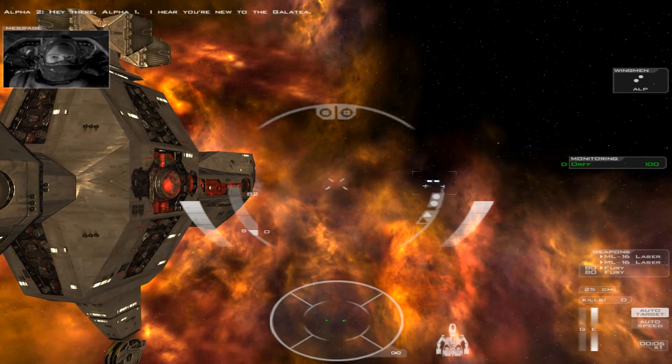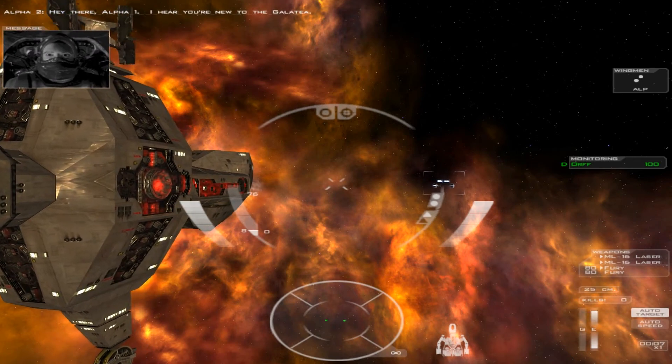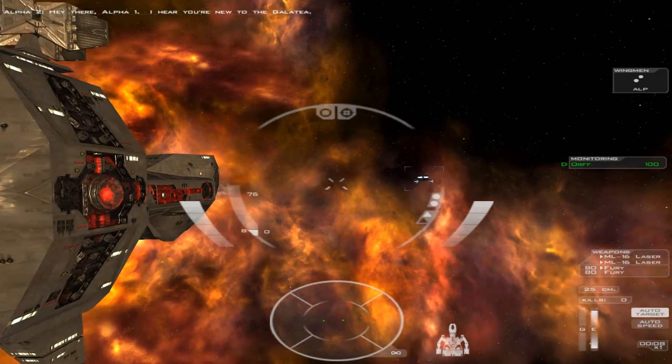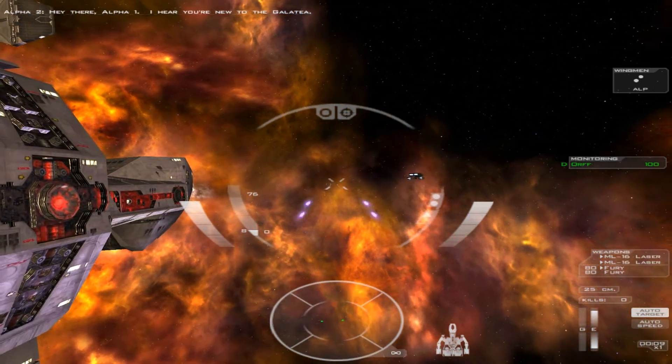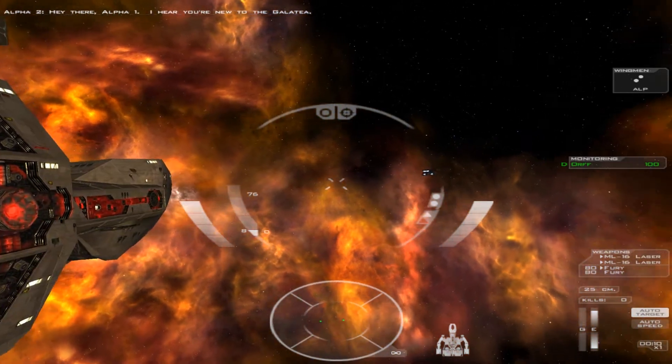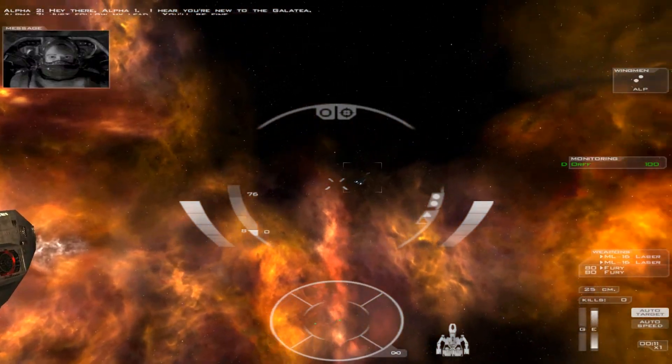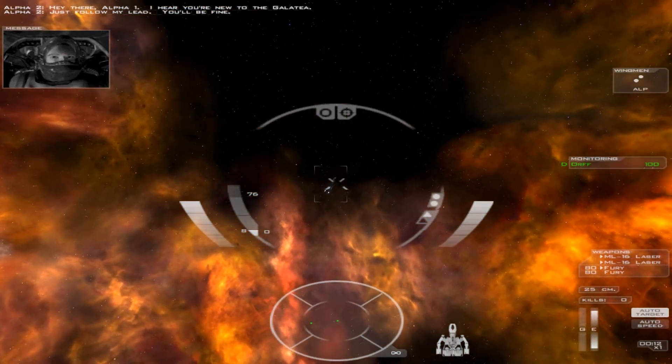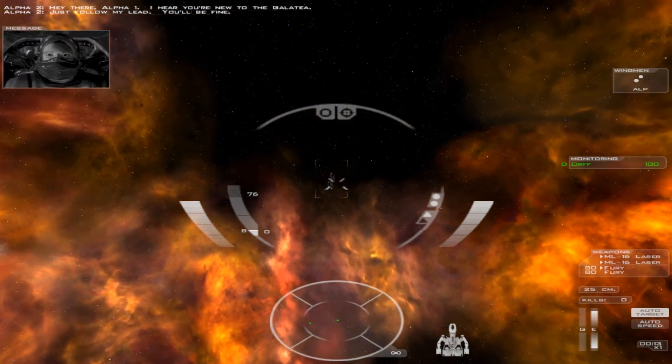Hey there, Alpha-1. I hear you're new to the Galatea. Just follow my lead. You'll be fine.